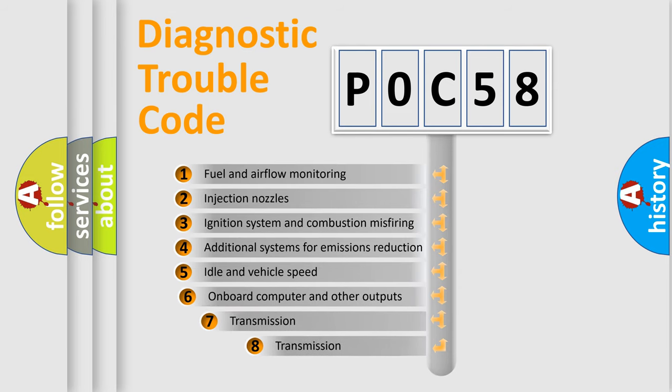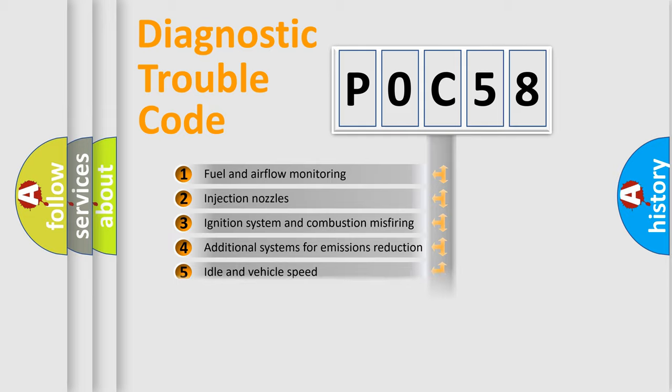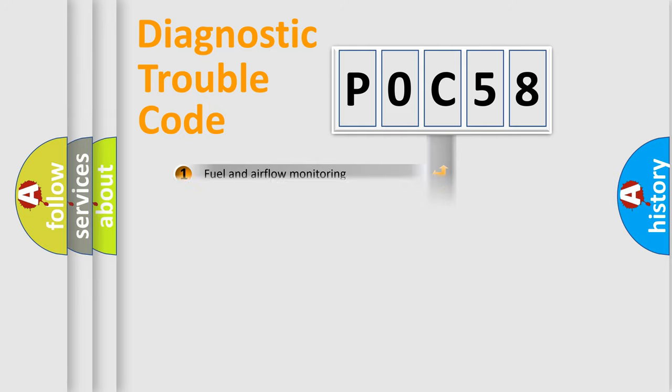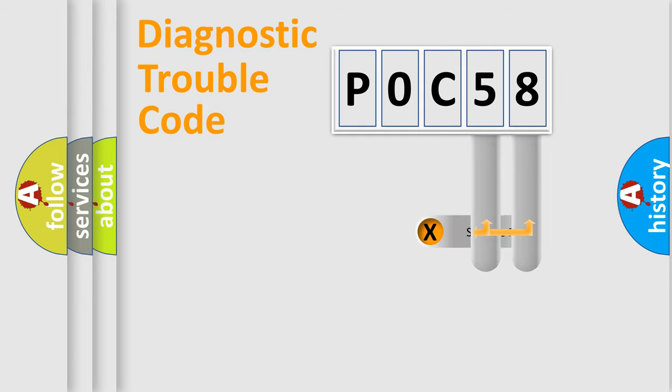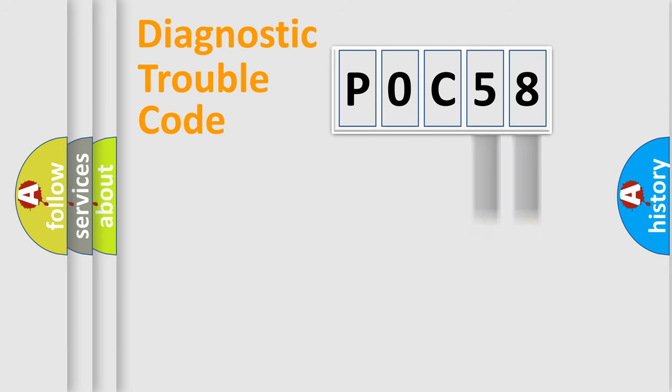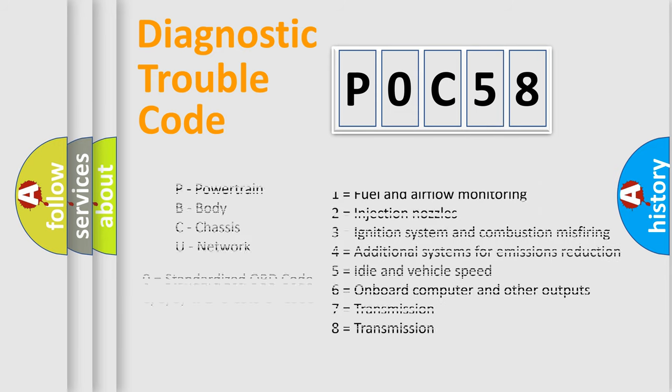The third character specifies a subset of errors. The distribution shown is valid only for the standardized DTC code. Only the last two characters define the specific fault of the group. Let's not forget that such a division is valid only if the second character code is expressed by the number zero.